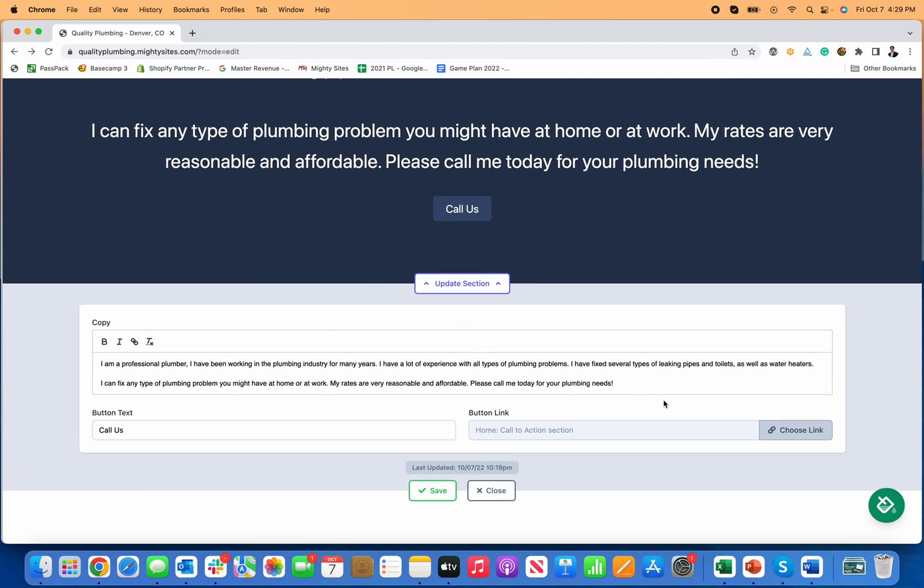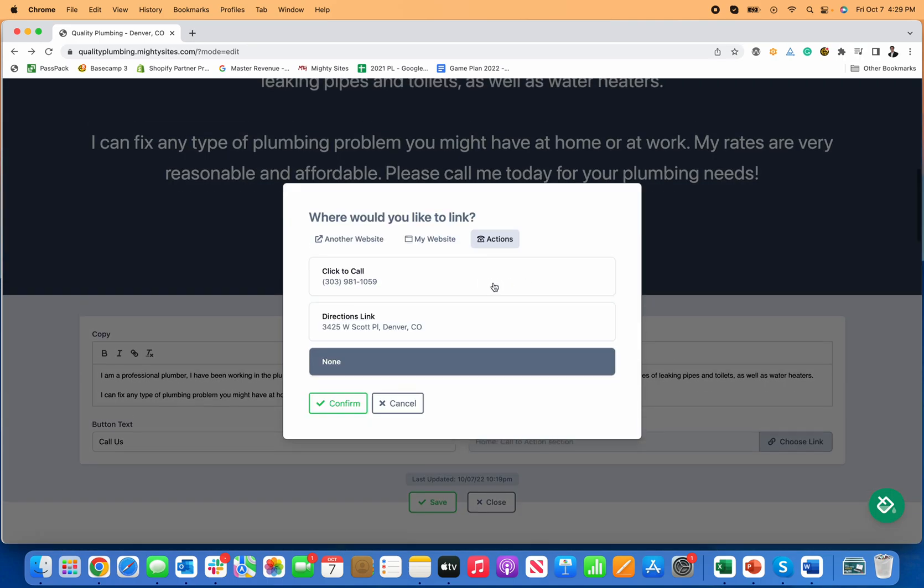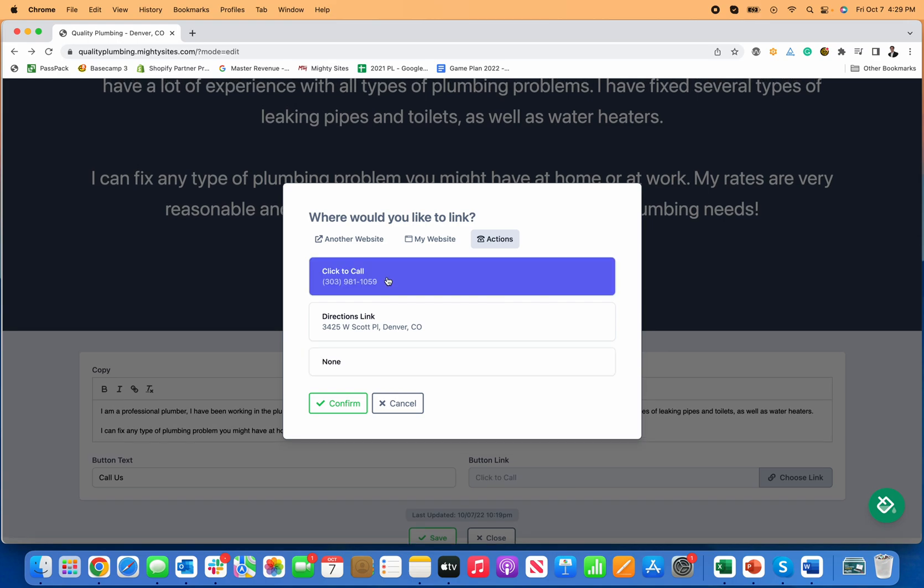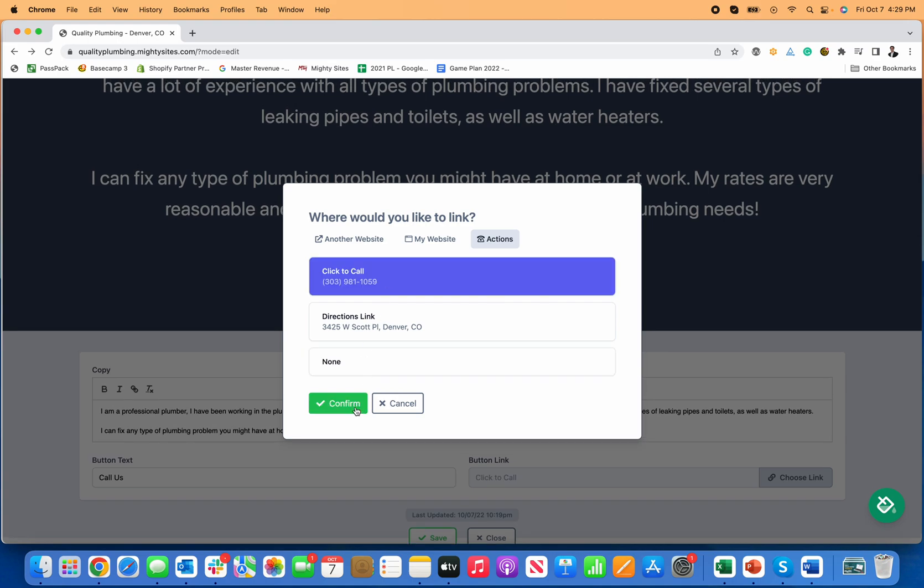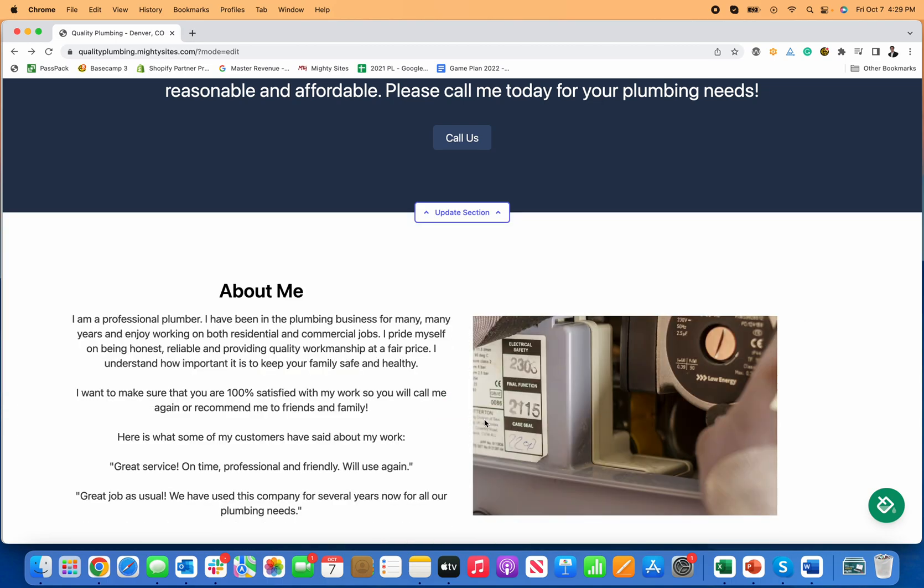The way that you link to your phone number is you move over here to choose link, click on actions, then click to call as the action and confirm it. Click save and close.